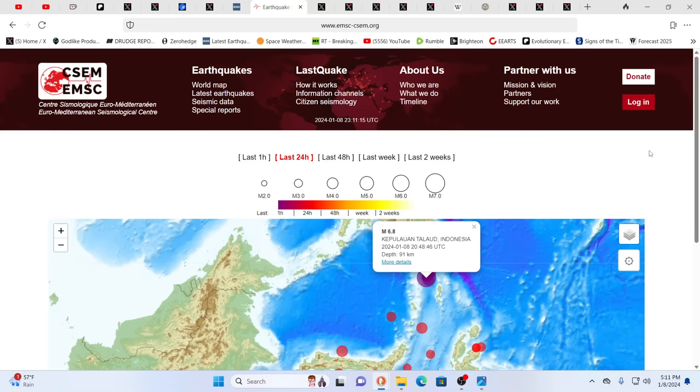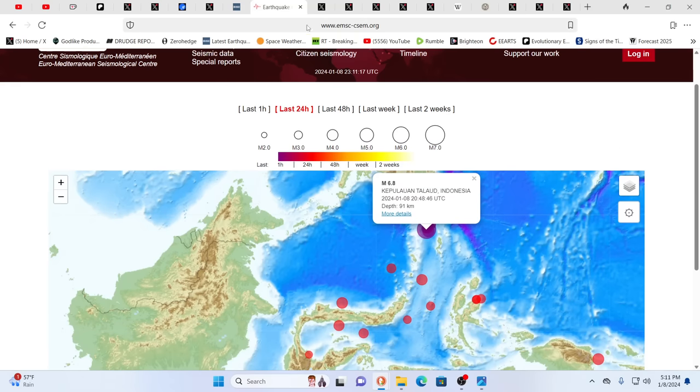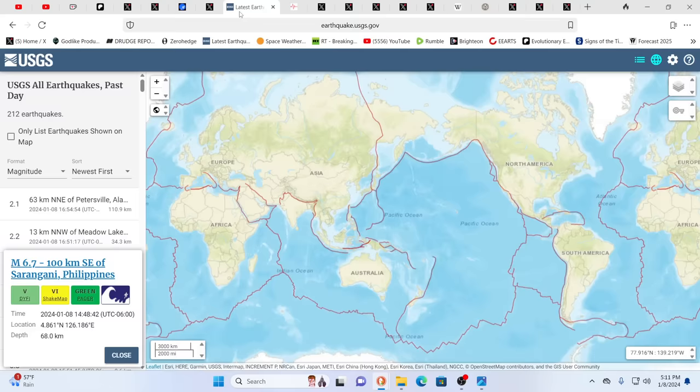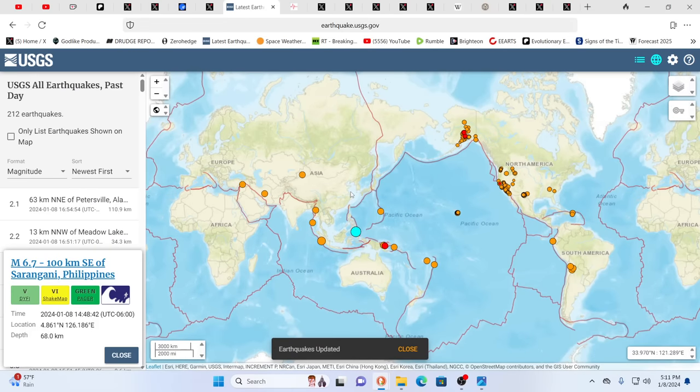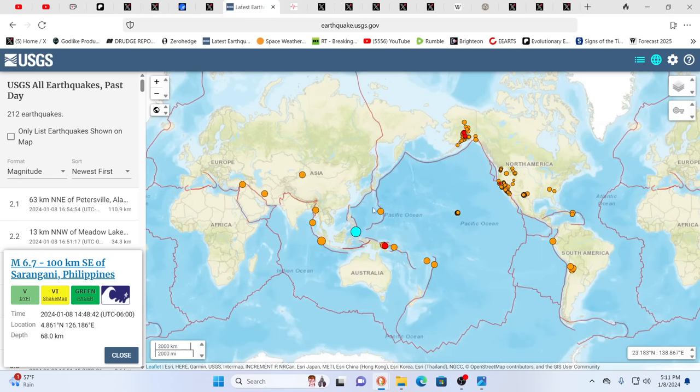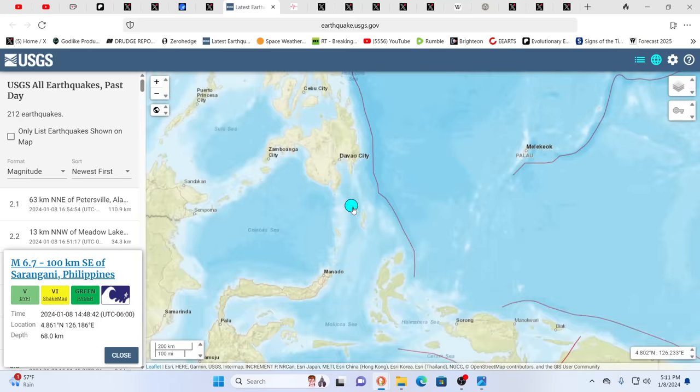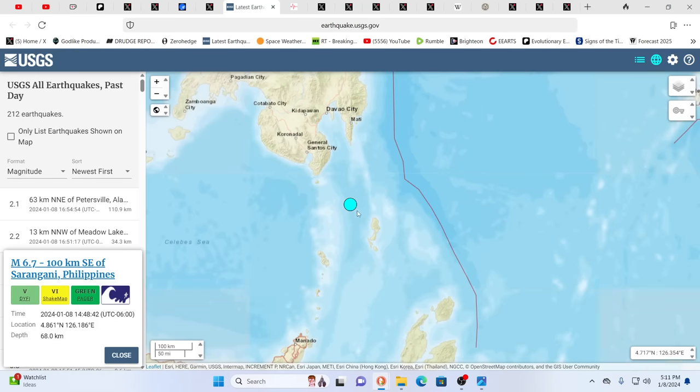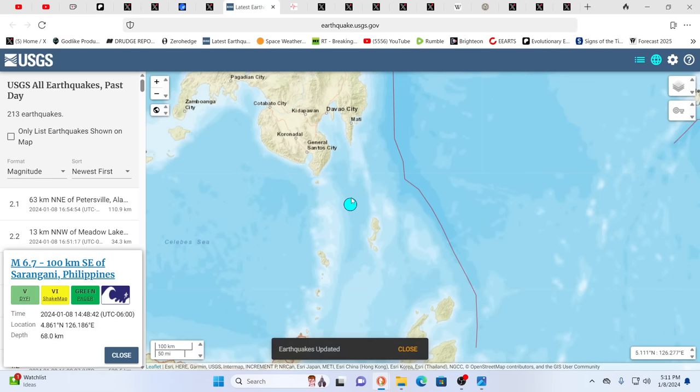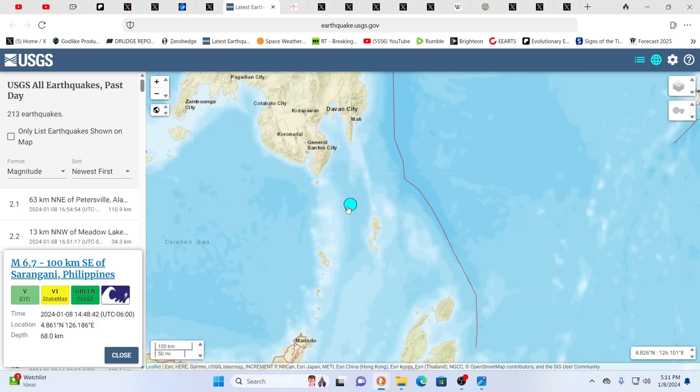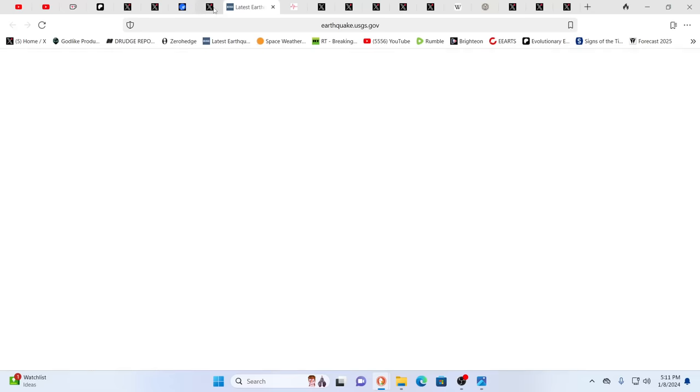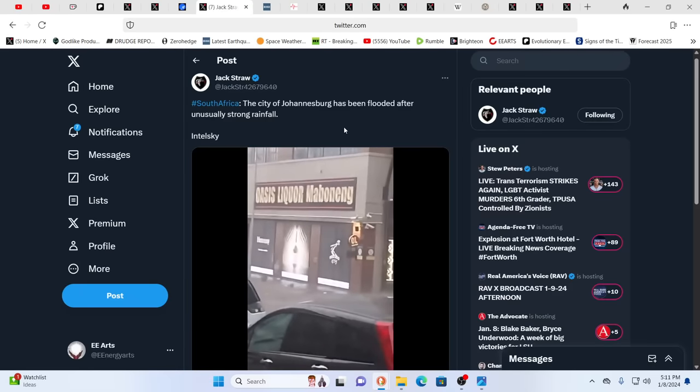We had a 6.8 according to EMSC, and the USGS shows it as a 6.7. Some sources were saying 7.0 in the Philippines, 68 kilometers deep. No word of any injuries at the moment, 68 kilometers. You know, it's not shallow, but it's not deep. This is one, thankfully, that hit in the area where there is not really a lot of population. But potential for a tsunami, as we see here, would always be there.